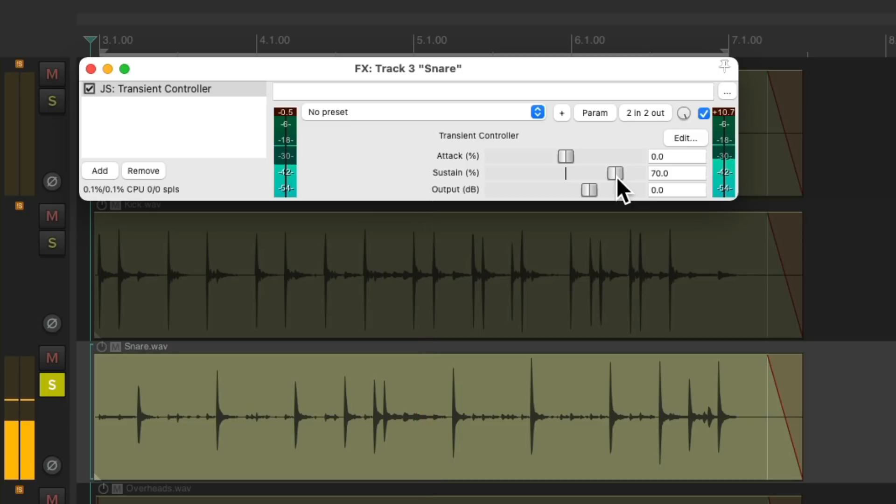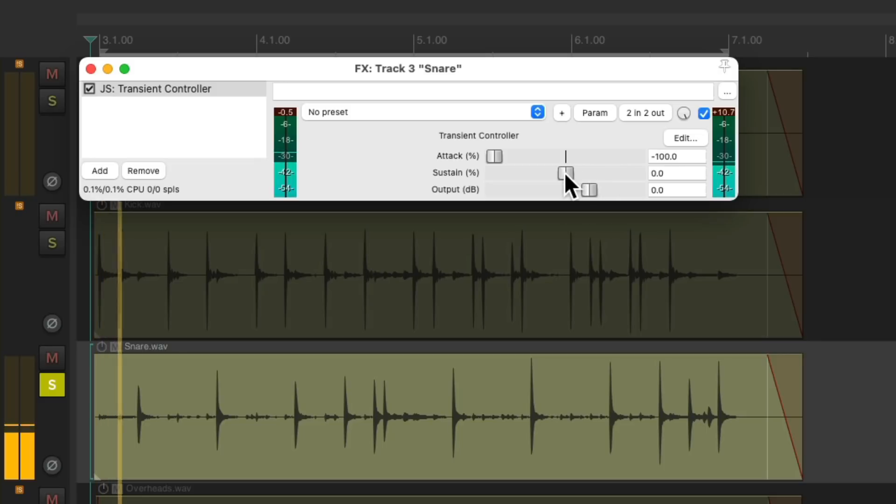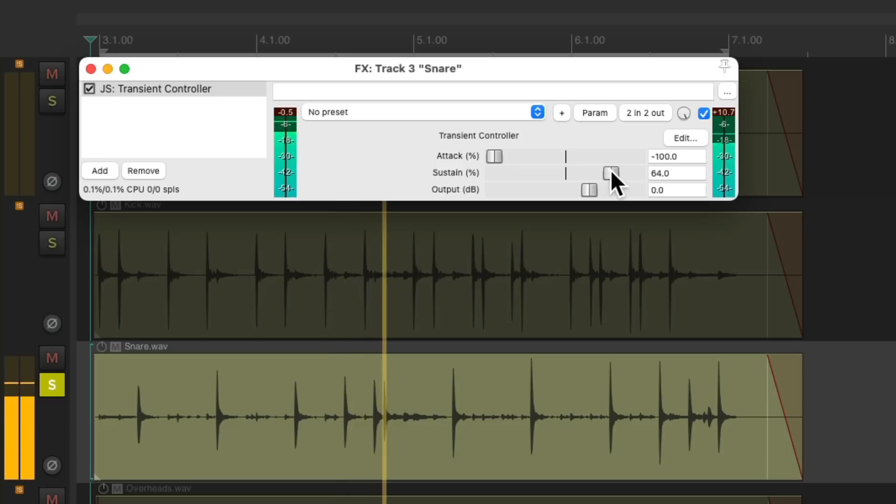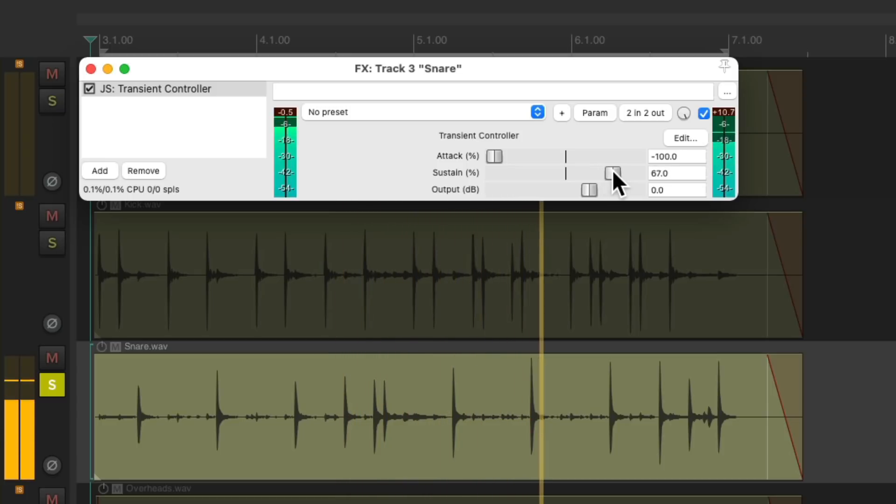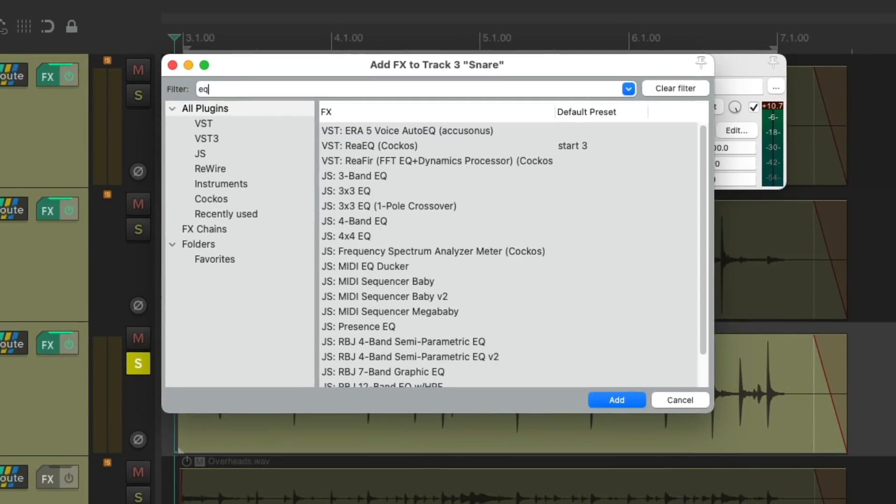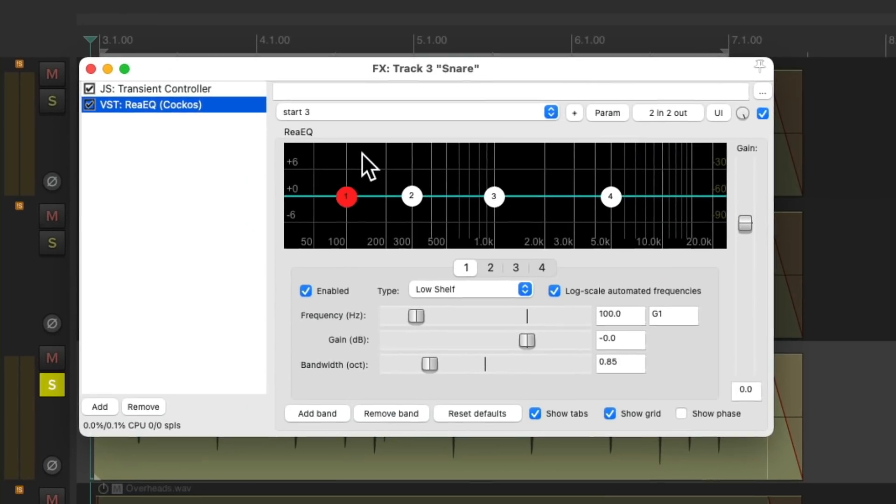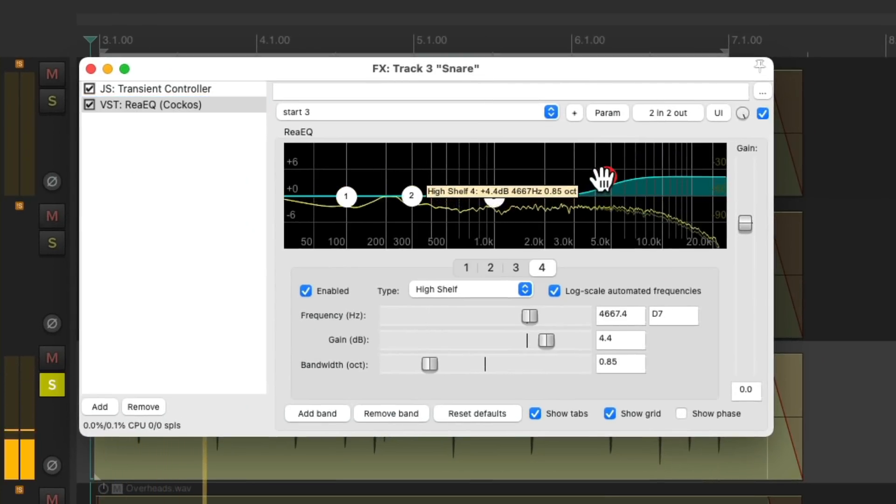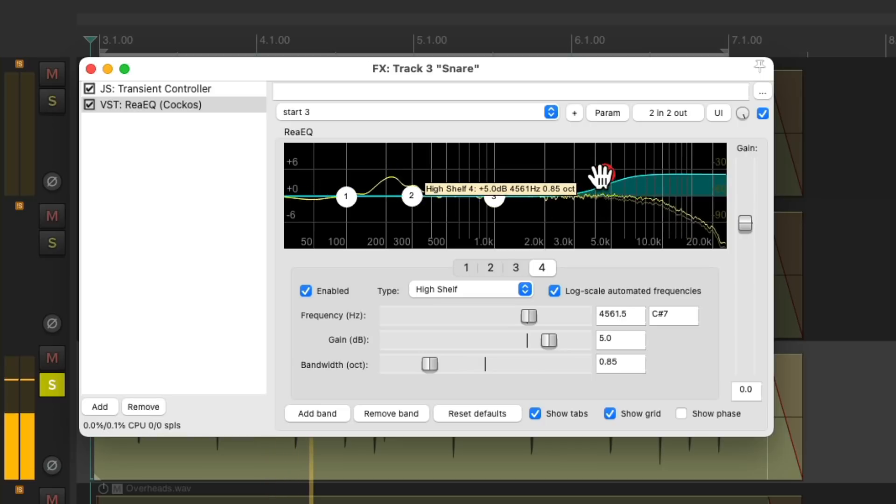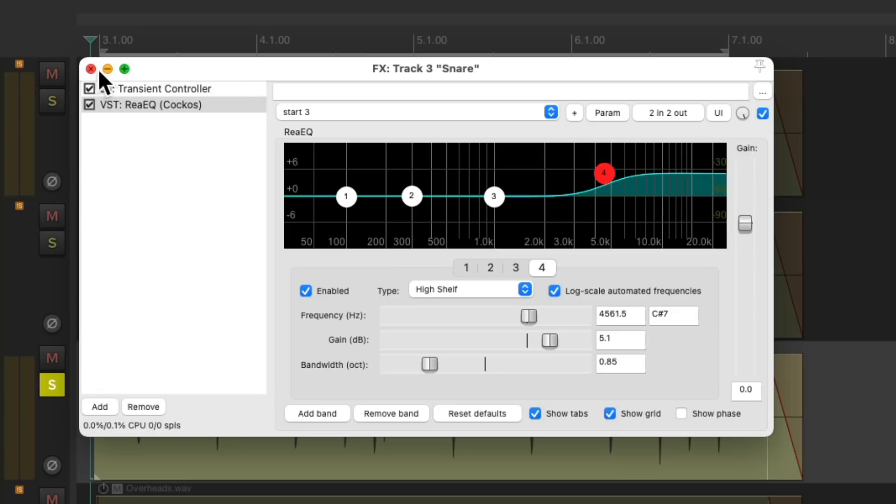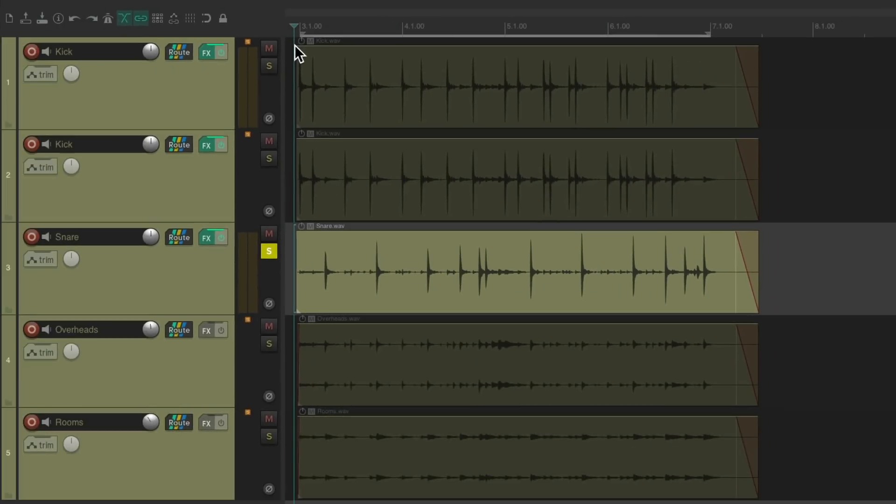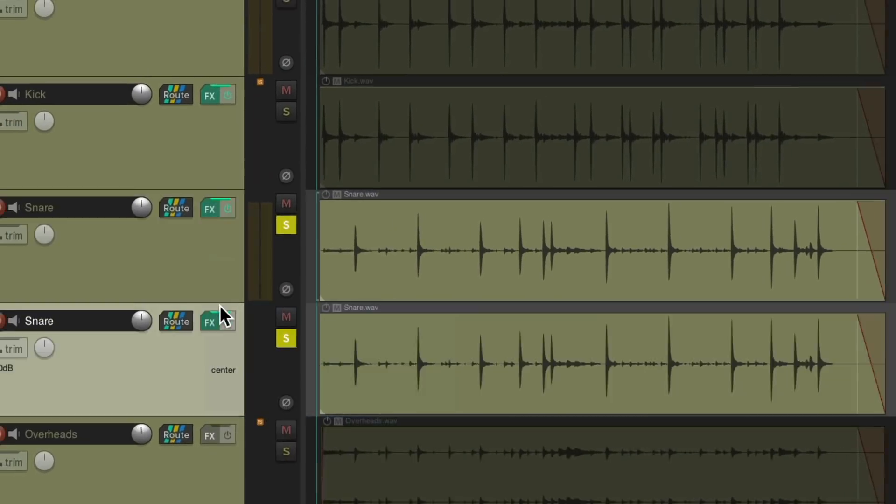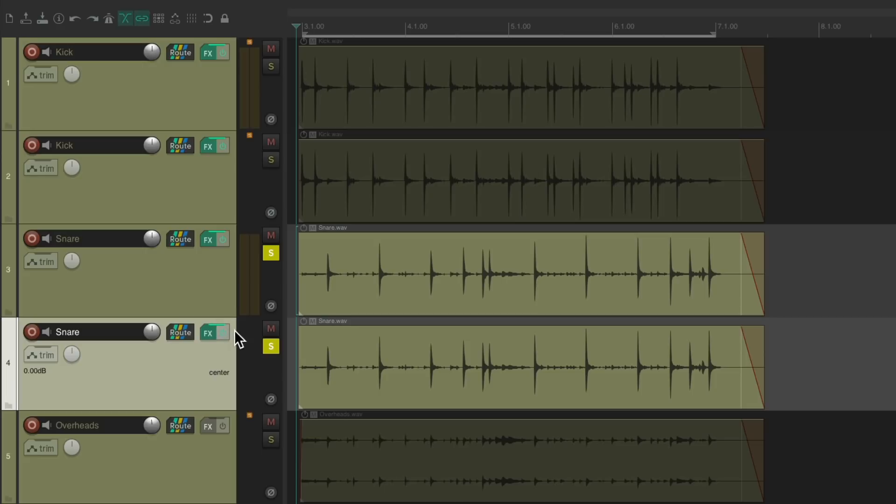Now let's adjust the sustain with a very slow attack. Now let's add a very bright EQ after it. So it almost sounds like a bottom snare mic.